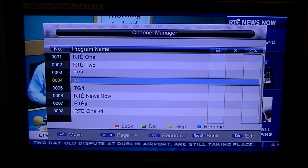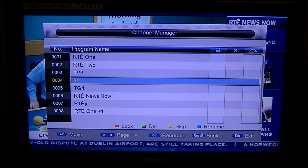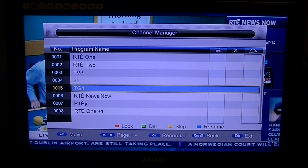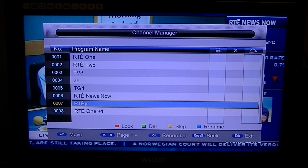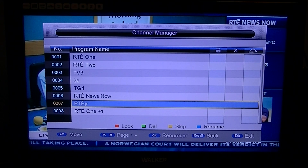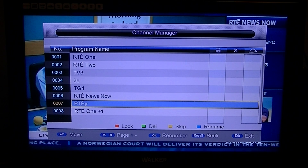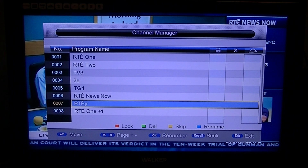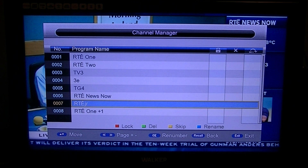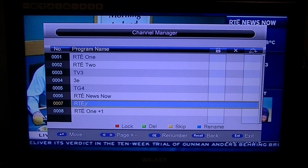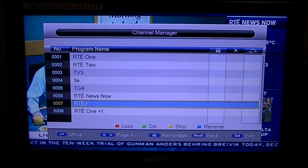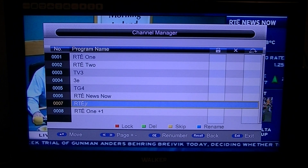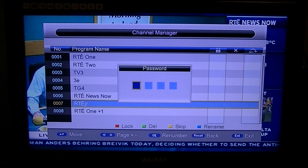If there's a channel you don't want — say you have no interest in kids channels — arrow down to it. At the bottom you can see colour coded buttons: red for lock, green for delete, yellow for skip, and blue for rename. To delete a channel, simply press the green button.